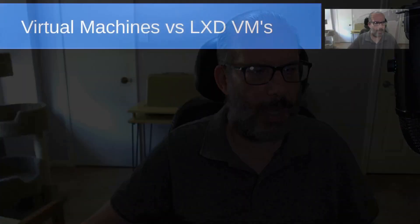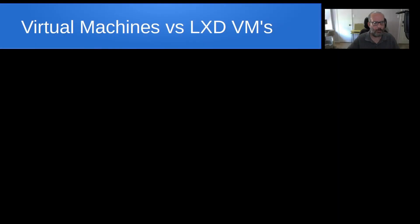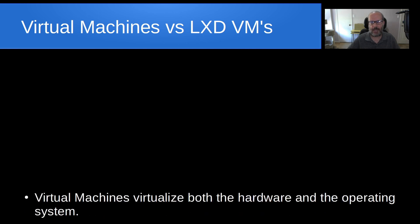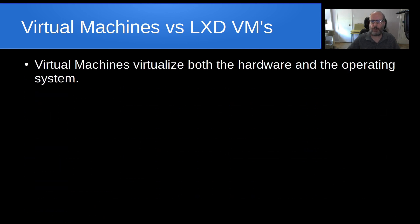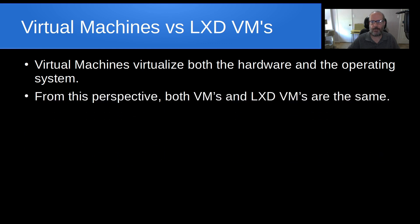I entitled this virtual machines versus LXD VMs. Virtual machines virtualize both the hardware and the operating system. That's why they tend to be a little bit slower and more bulky than LXD containers which share the kernel of the host machine. From this perspective both VMs and LXD VMs are pretty much the same.